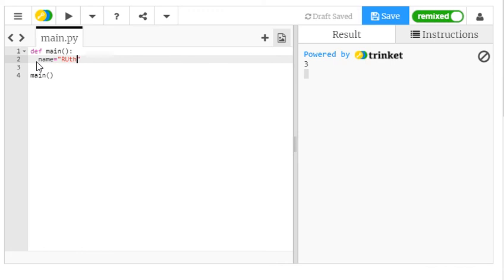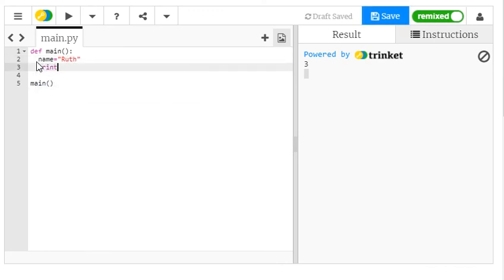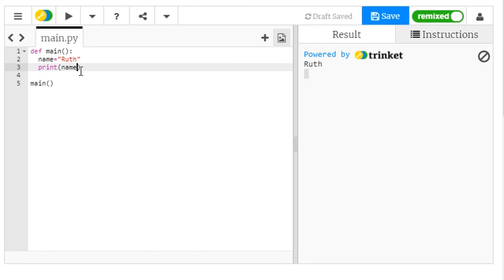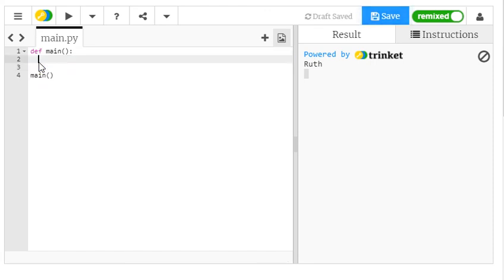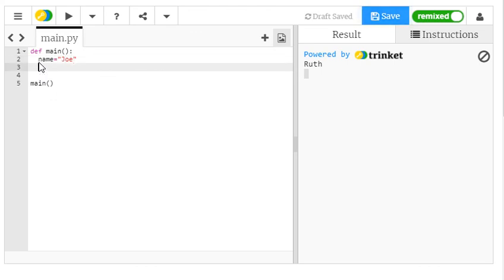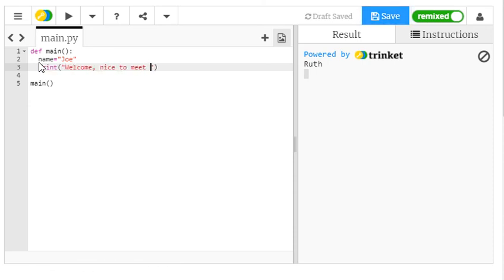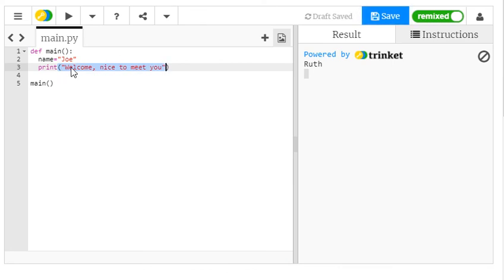I could have a variable which stored a name and I could print the name Ruth. More interestingly, if we had a name such as Joe and I wanted to print a welcome message and the variable name, I could do it like so. I could say welcome, nice to meet you, which is our traditional printing. I've just done a simple print in speech marks.